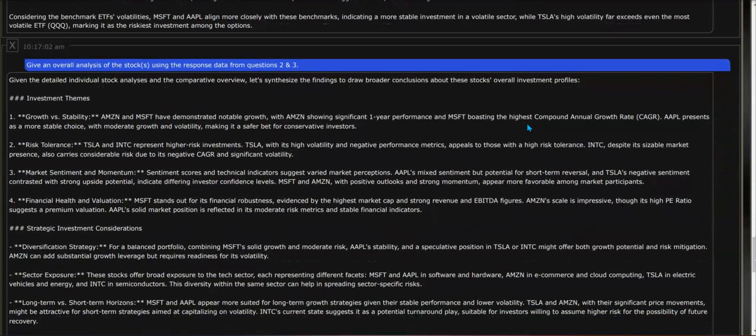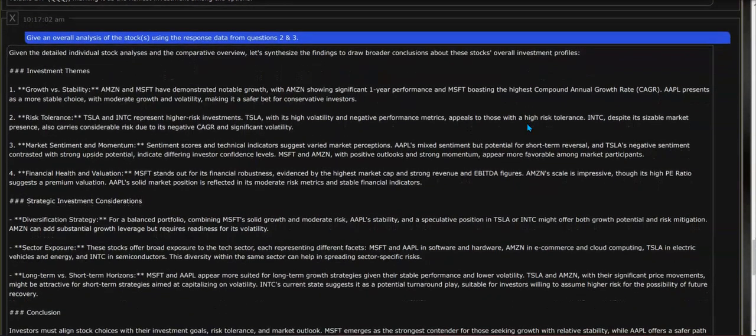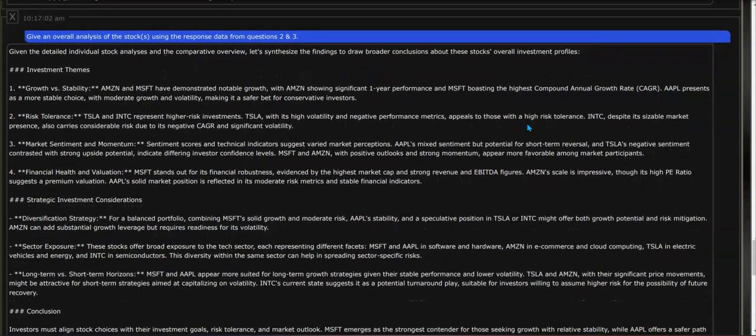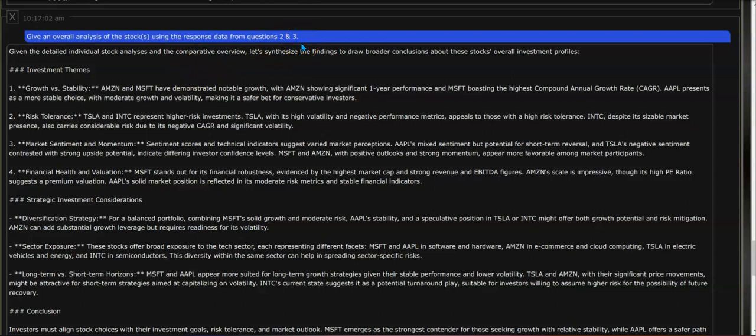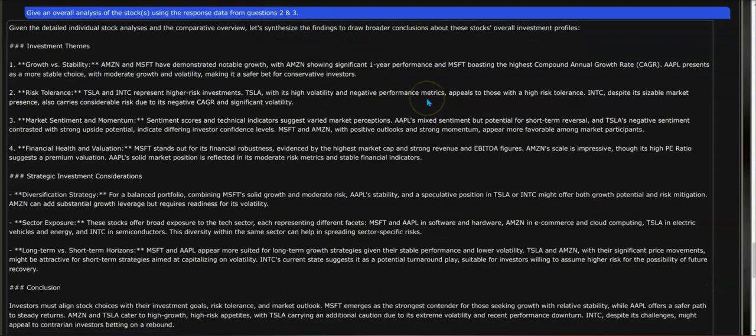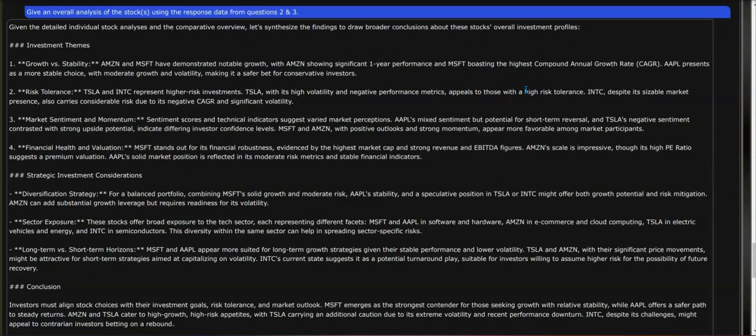Moving on to the fourth follow-up question: give an overall analysis of the stocks using the response data from the previous questions two and three. So now what it's going to do is use a combination of the AI machine learning outputs and the mainstream statistical fundamental outputs for each stock and give you an overall conclusion.